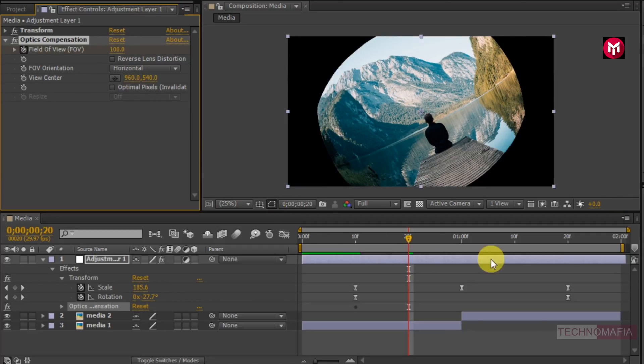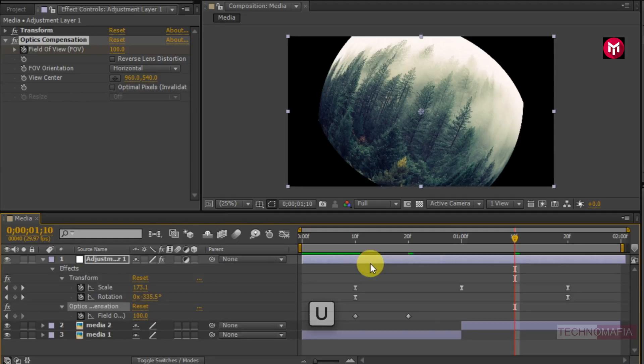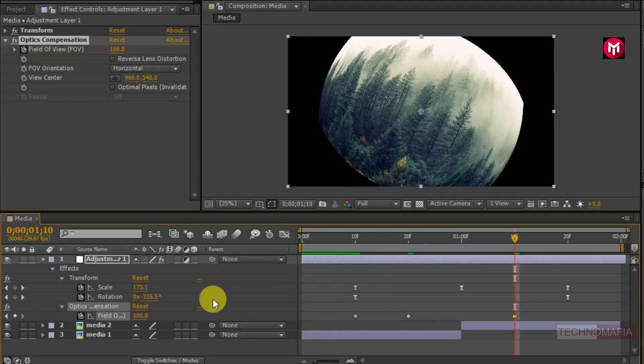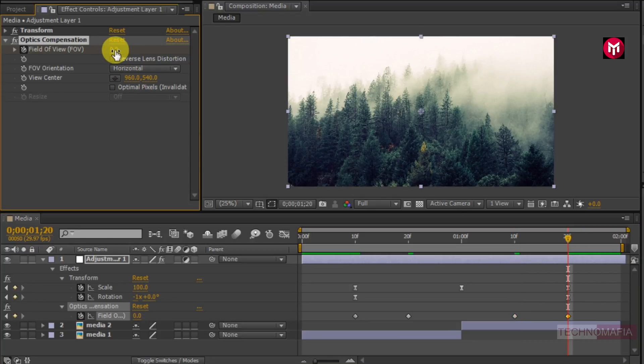Now go to 1 second and 10 frames. Press U to view created keyframes. Create another keyframe for the field of view. Go to 20 frames. Change field of view value to 0.